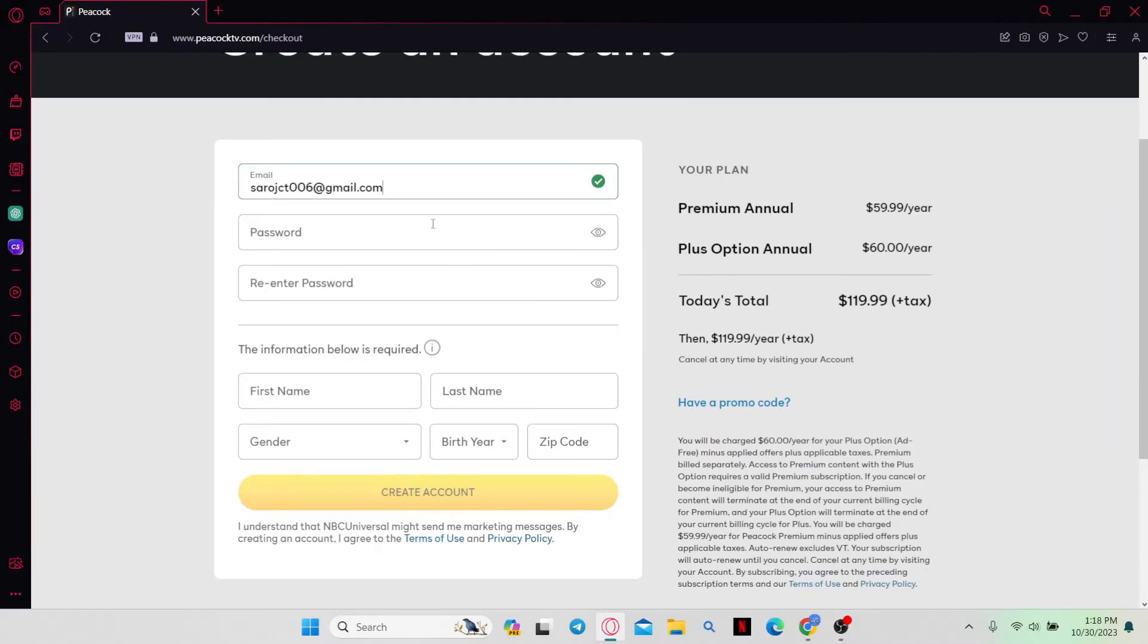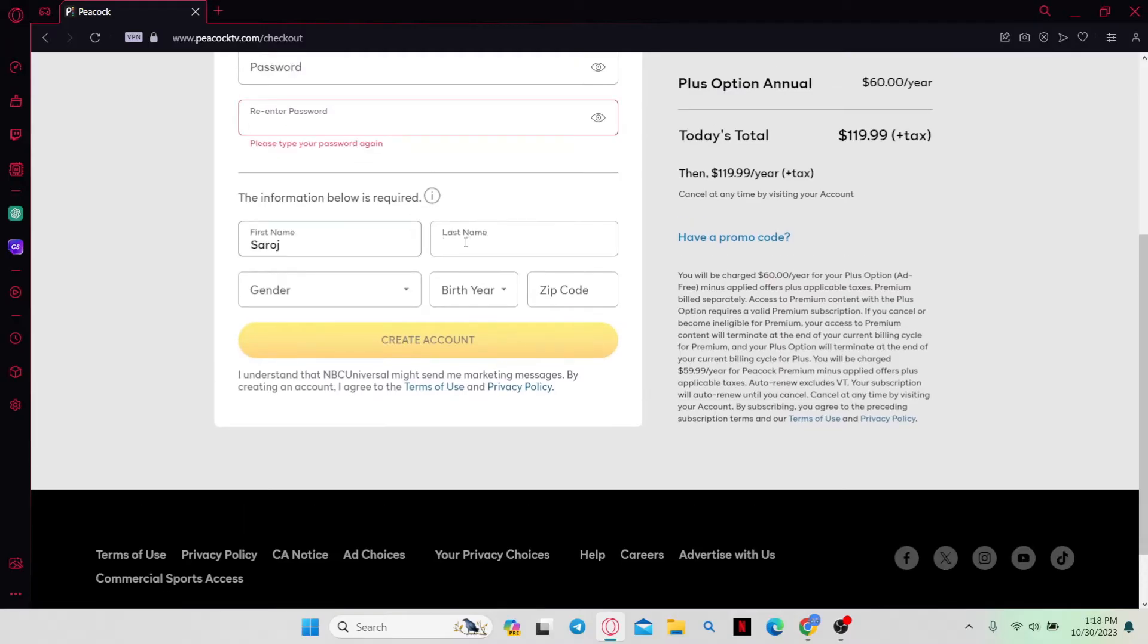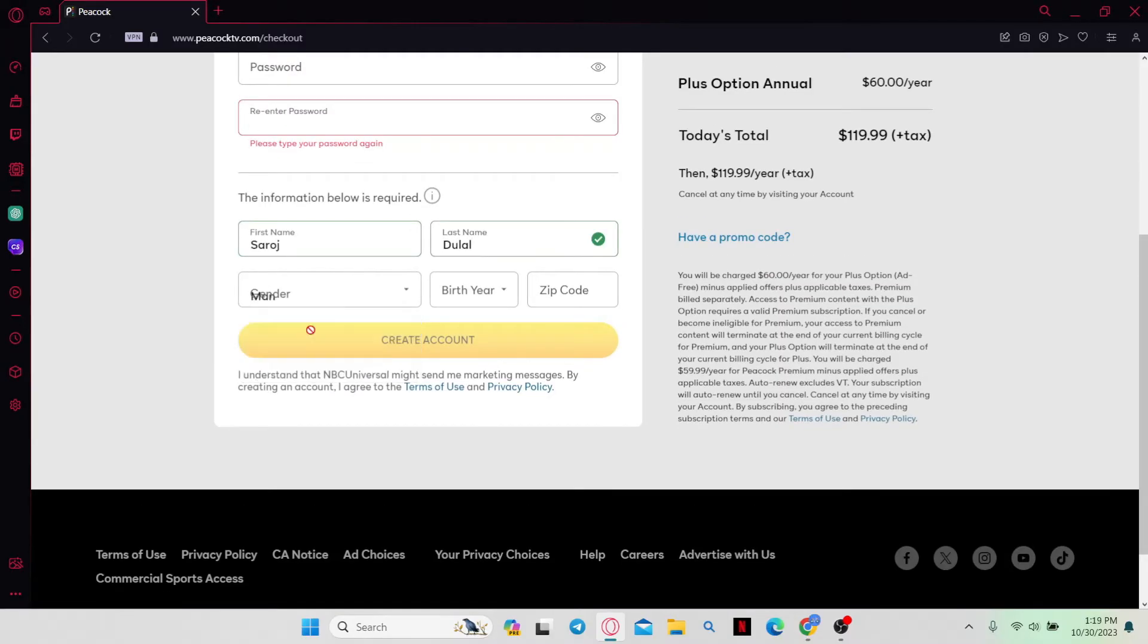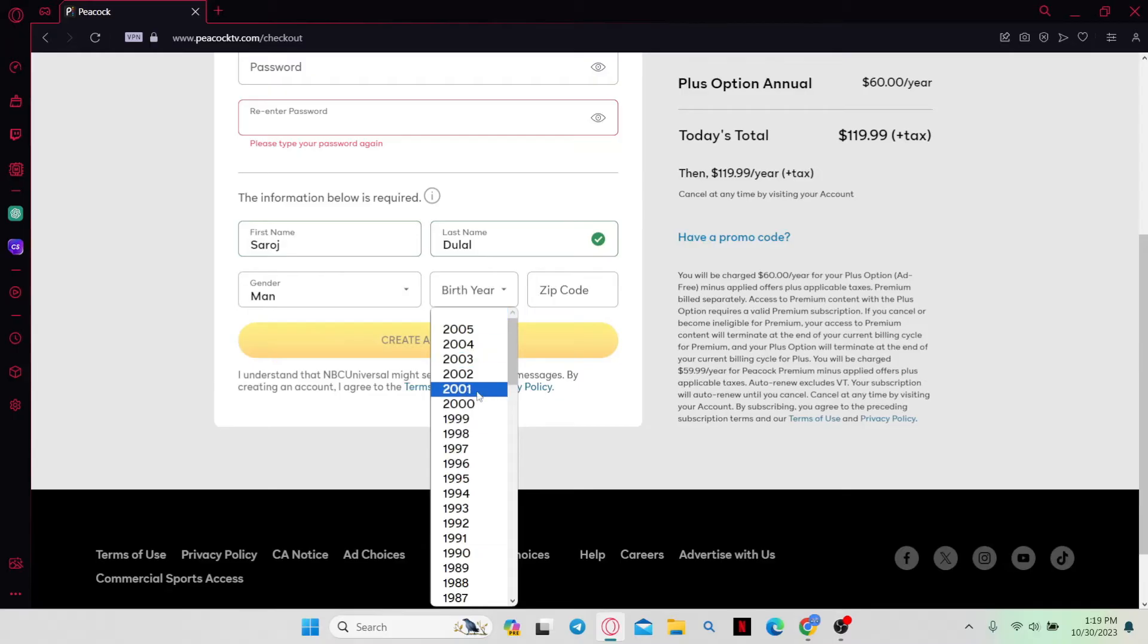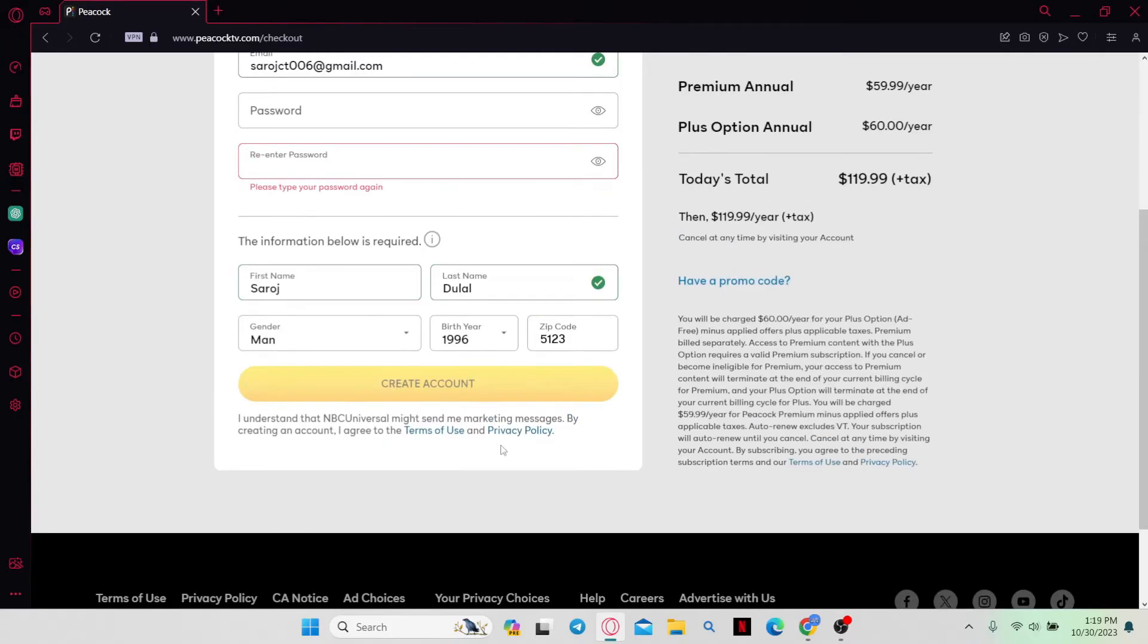Now you will need to enter your email address and your password, and then re-enter your password to confirm. Then fill in your first and last name followed by your gender, your year of birth, and your zip code.